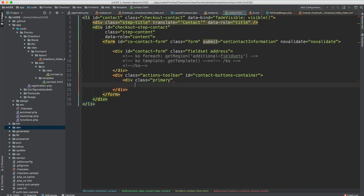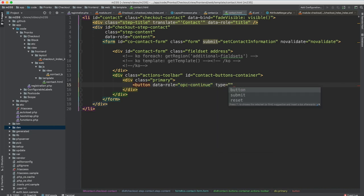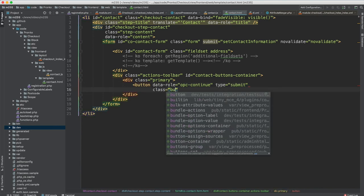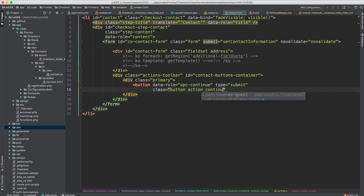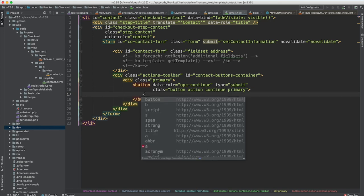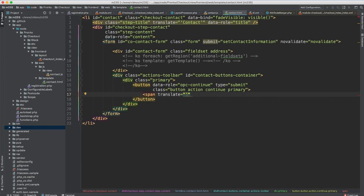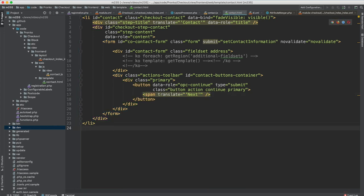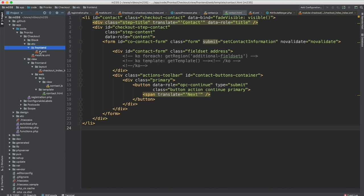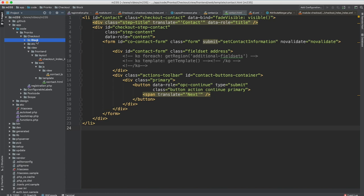Finally we have an actions toolbar div with id contact-buttons-container and class primary. We have an opc-continue button with type submit and classes button action continue primary, so we will style this button accordingly. Inside a span we use the translate feature with text 'Next'. So we have a contact template and a contact JavaScript file that forms our UI component front-end part. For the back-end part we have di.xml that registers our layout processor, and the layout processor is responsible for providing configuration for our fields.